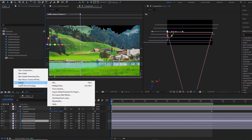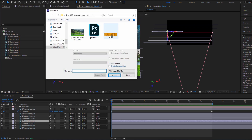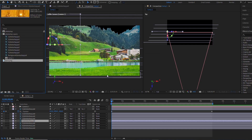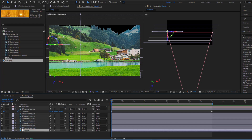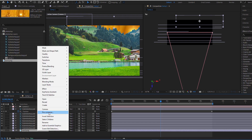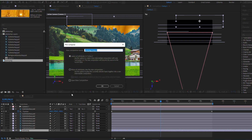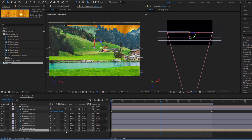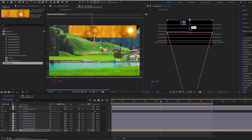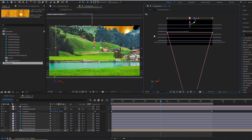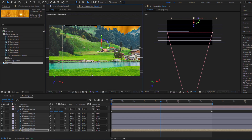Now let's create the sunset scene. I'll import an image of the sun into our project and add it to a new composition. The sun is very far away, so I moved this layer the furthest away. It stands still and does not move like the other layers.